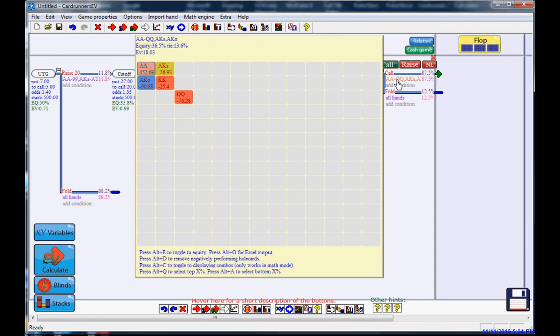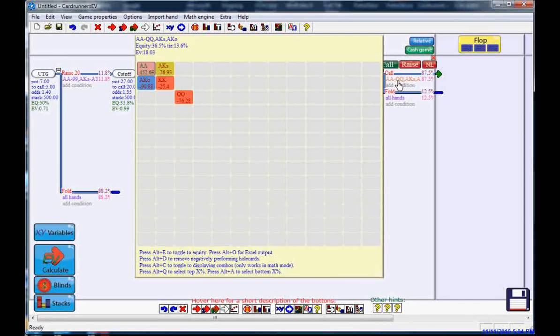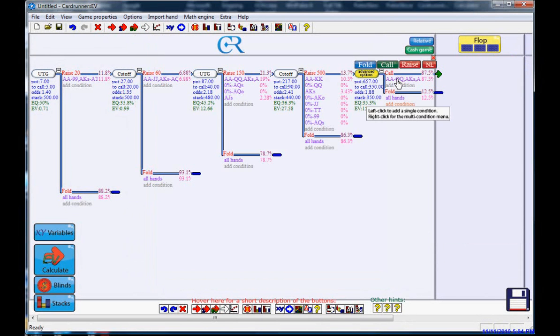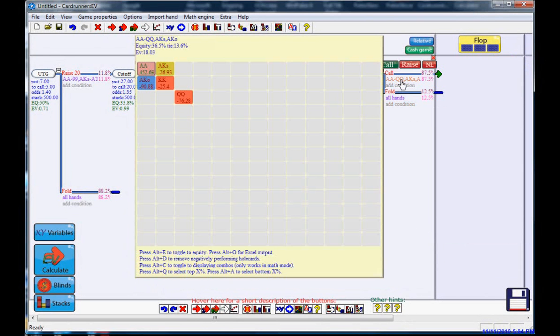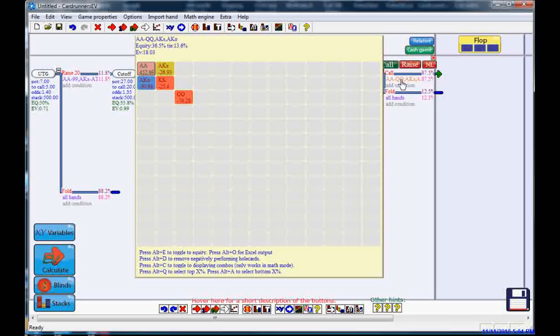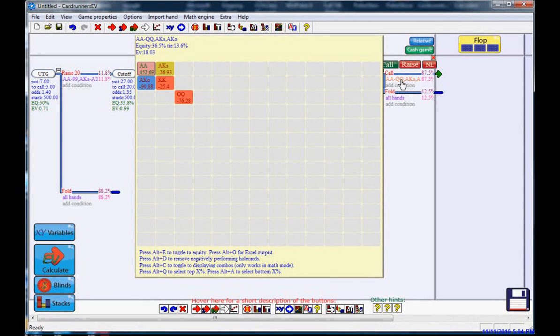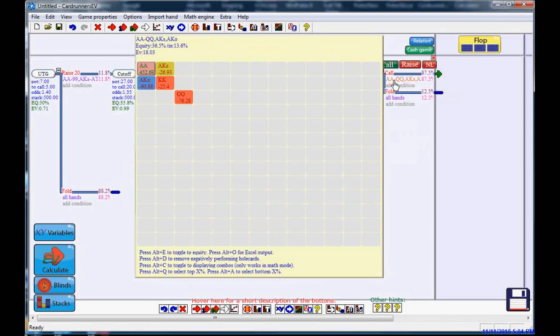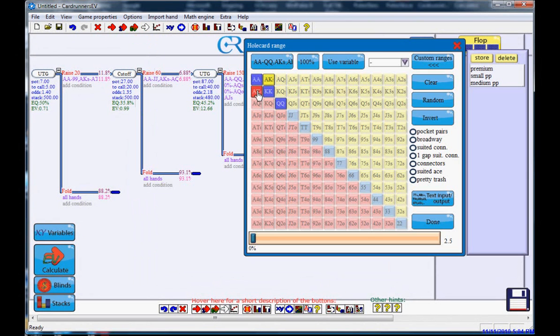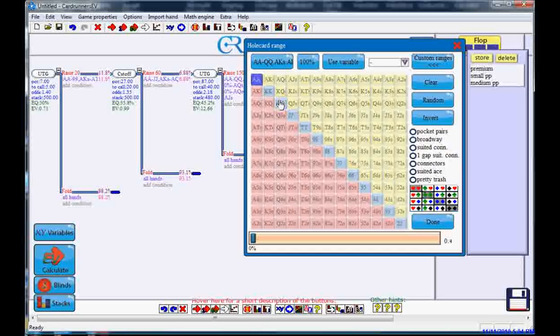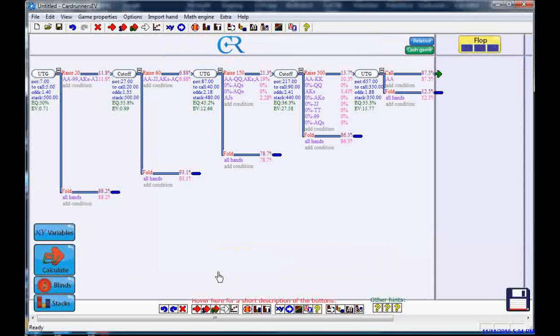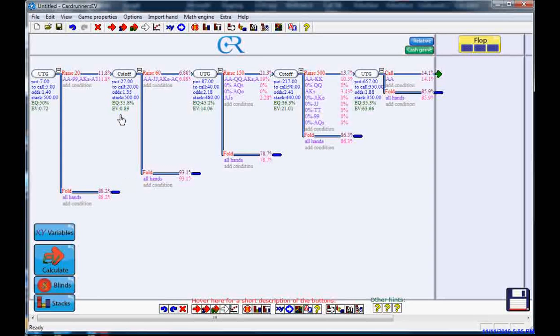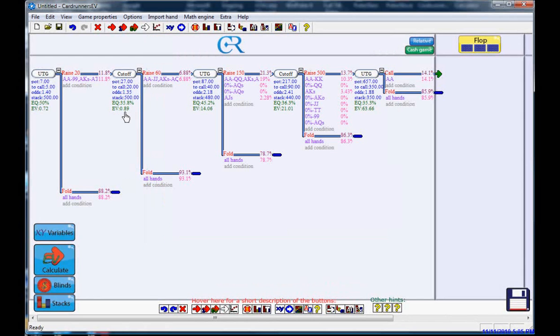The guy that was previously calling the shoves with pocket aces, pocket kings, pocket queens, ace-king, ace-queen, those become unprofitable. So what he's going to do is he's going to start calling with only pocket aces. That's his adjustment. Now see what's happened. His profit has gone back down all the way to 89 cents.